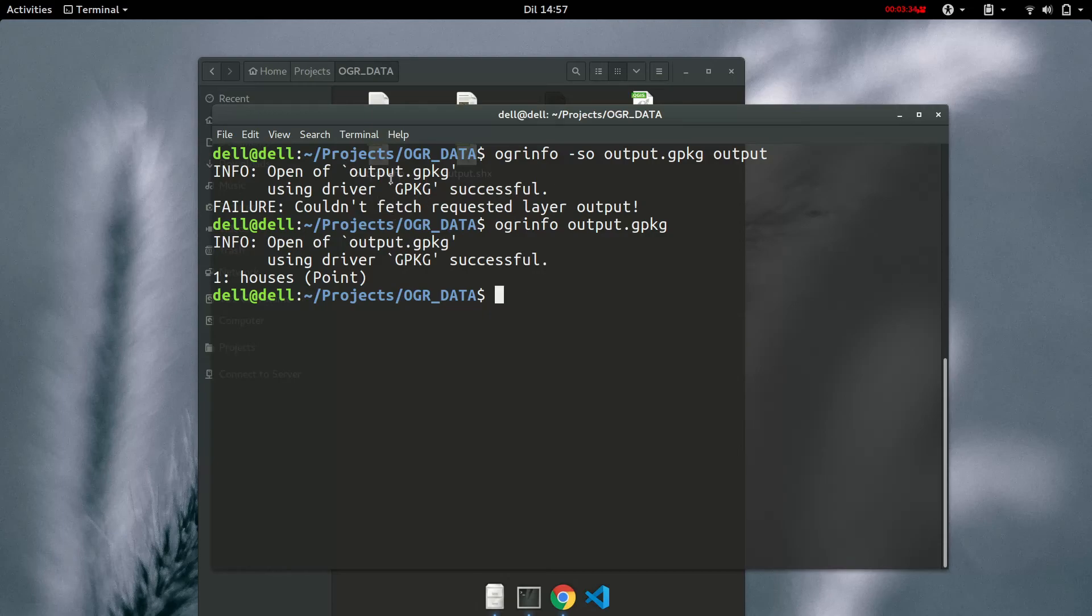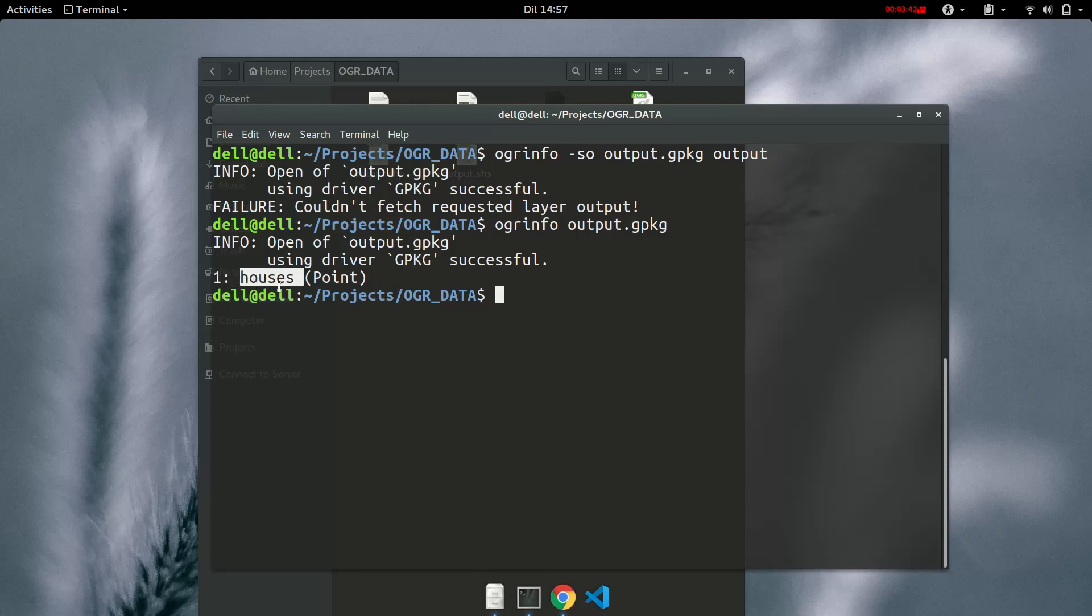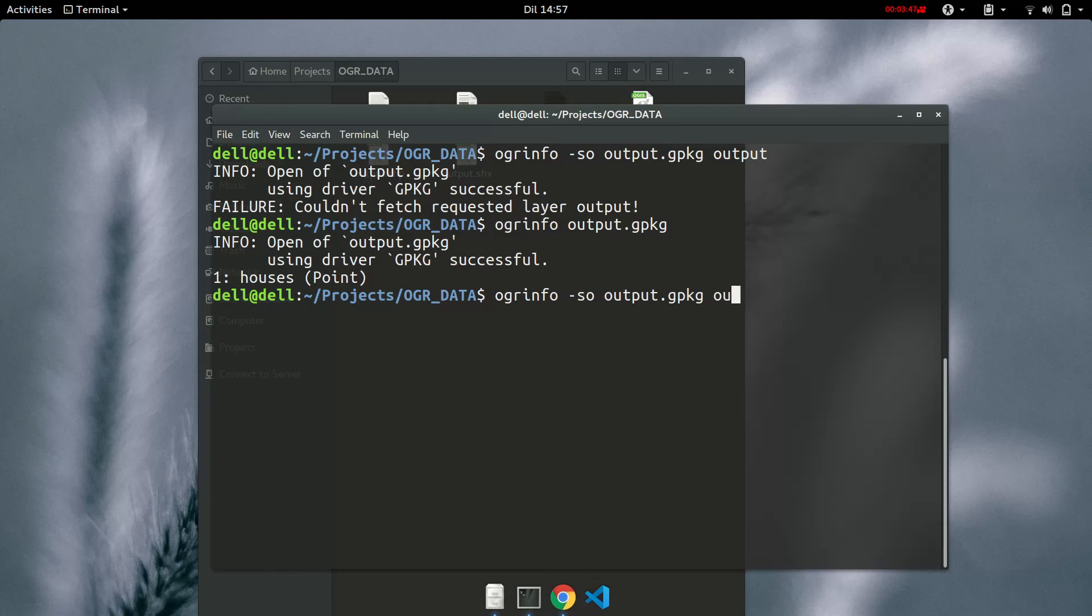But when you convert it from GeoJSON to something like a geopackage, the layer name is retained. The houses layer name. So let's just check this layer.